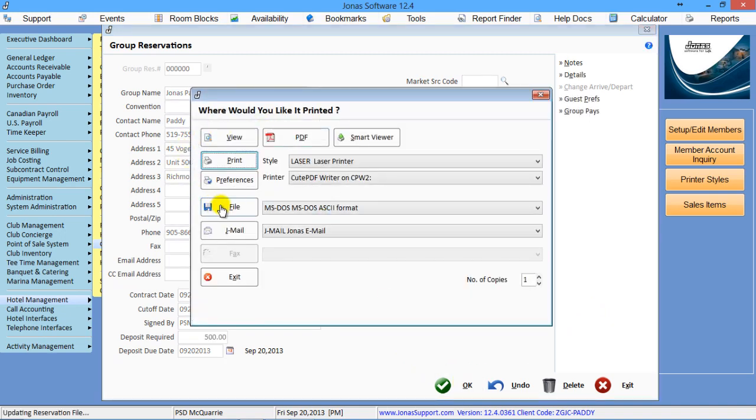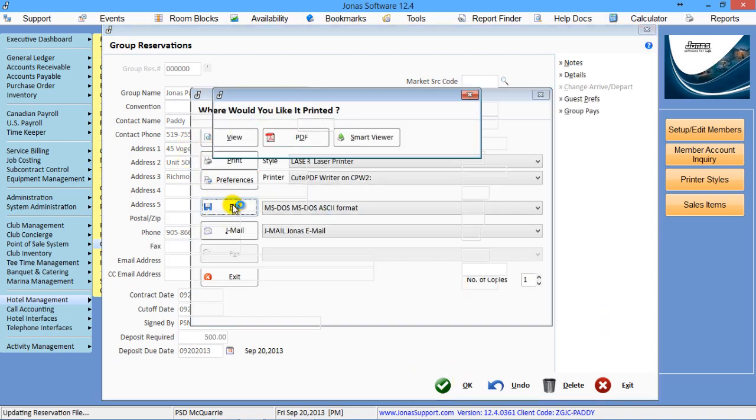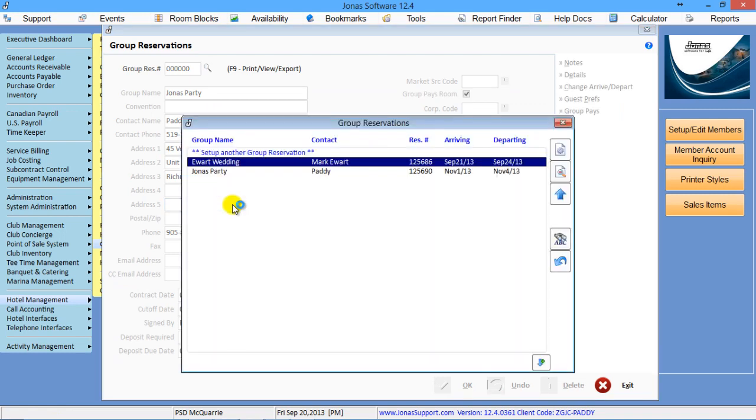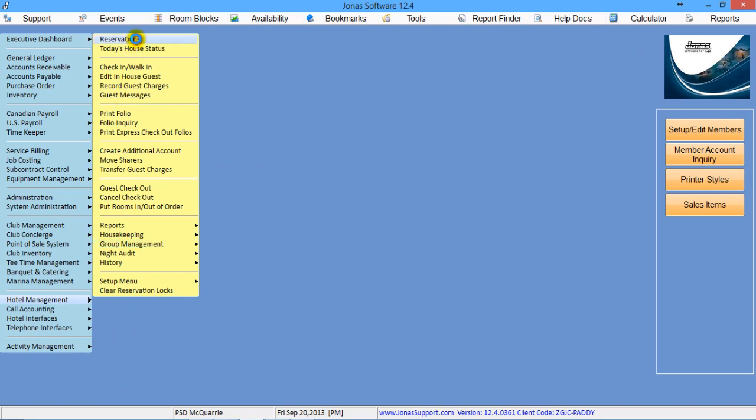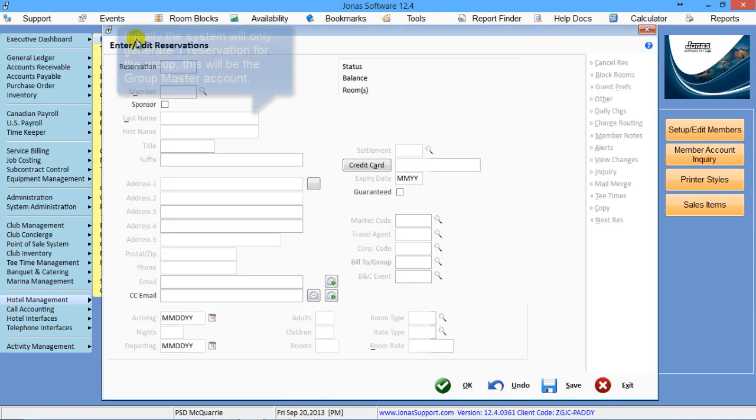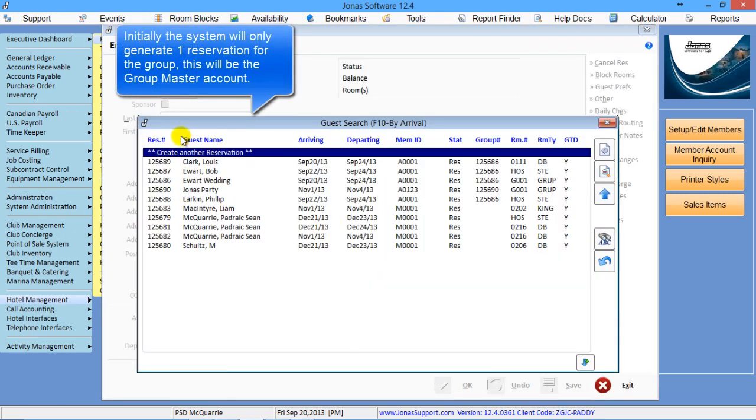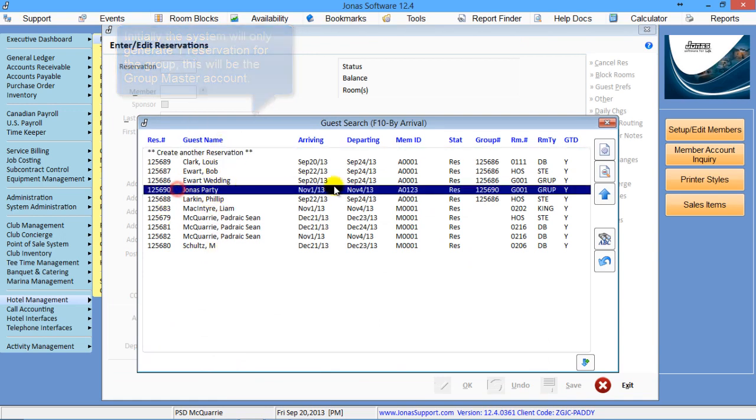And then it's going to want to print our confirmation form. Now keep in mind, what happens with this is as soon as I make that group booking, if I go to Reservations, there will be no group for that, except for one, which represents the group master.